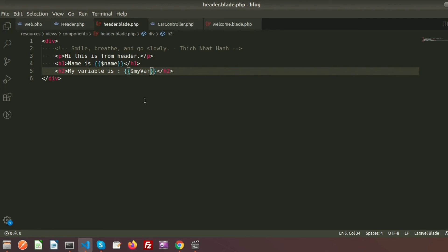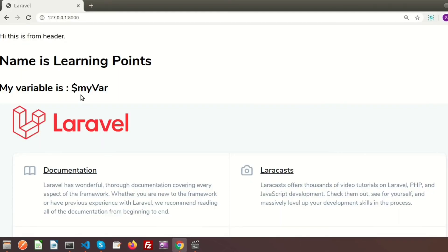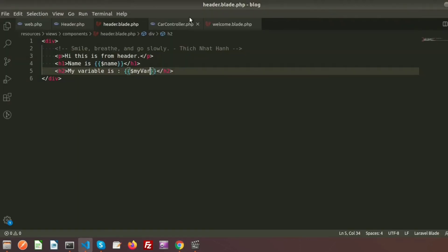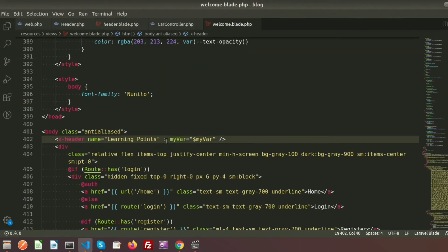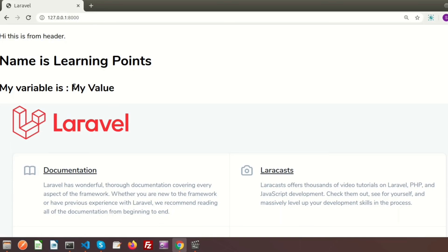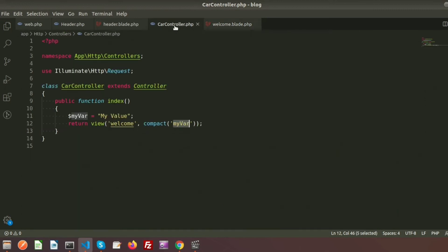Running the program — make sure there is no space between the colon and the variable name. After removing the space we can see the output 'my value', which is set from the CarController. In the same way we can also pass an array.